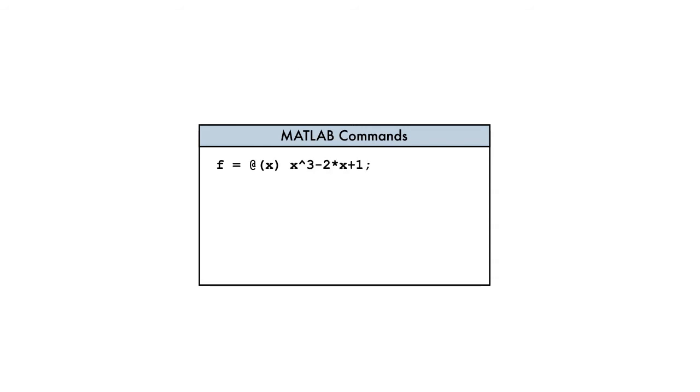Anonymous functions provide a means to define a MATLAB function in a compact manner, which can then be passed as input. Let's see how.